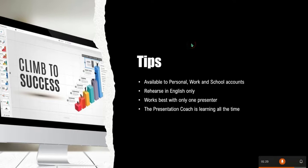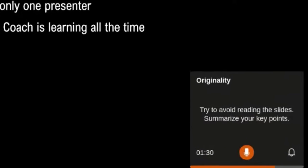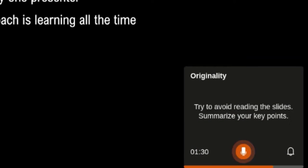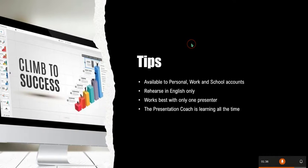The presentation coach is learning all the time and as you can see here down at the bottom it tells me to avoid reading the slides. So it gives you some tips as you go through your rehearsal.